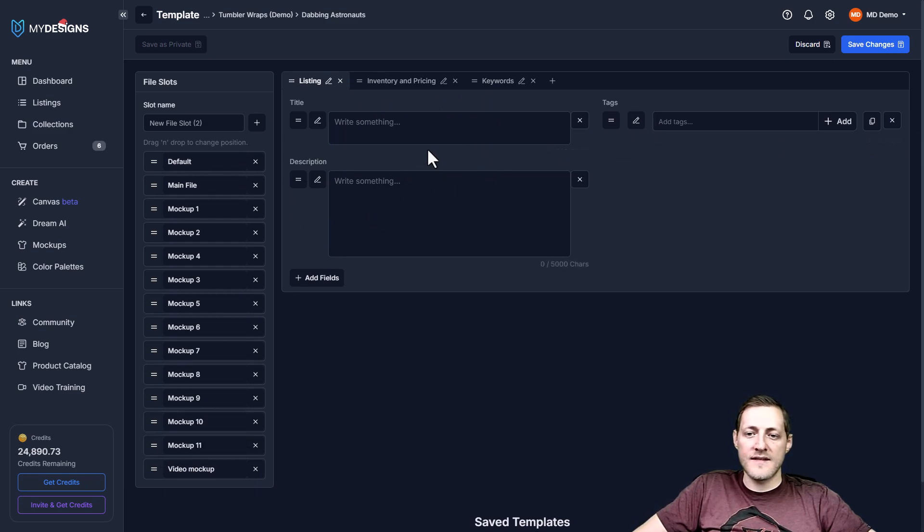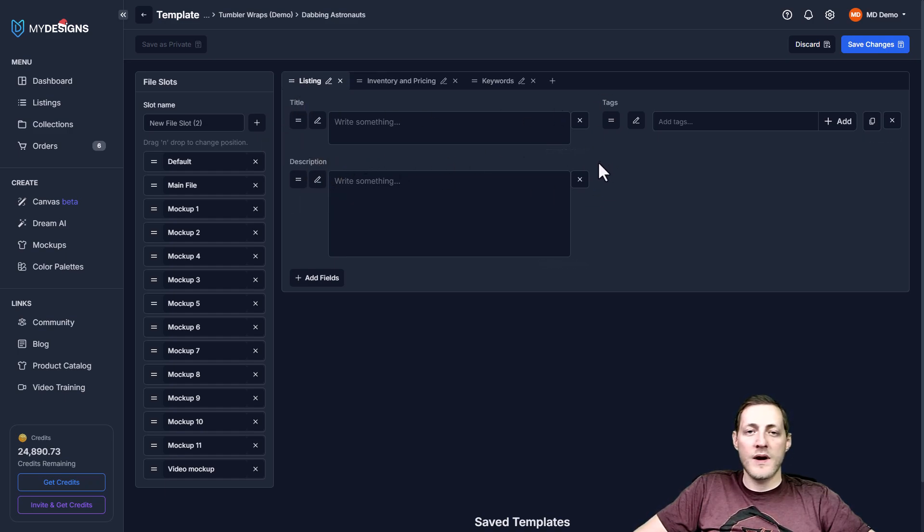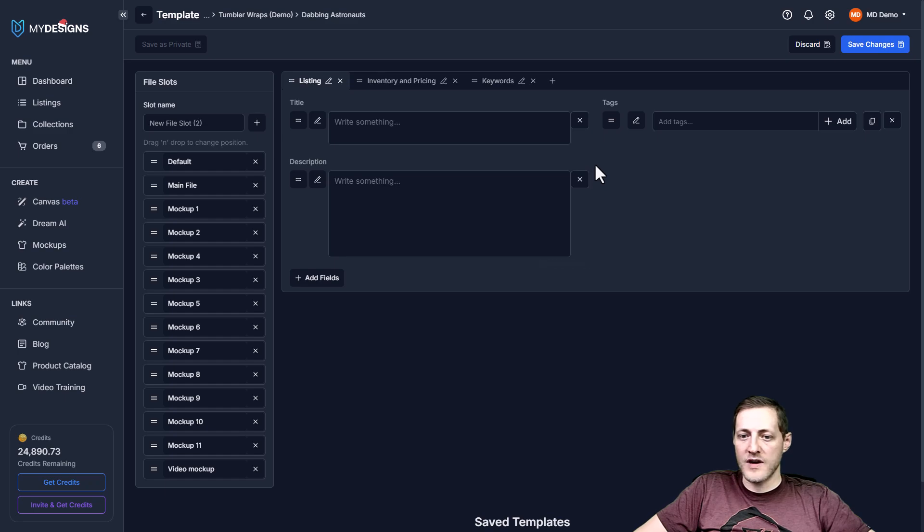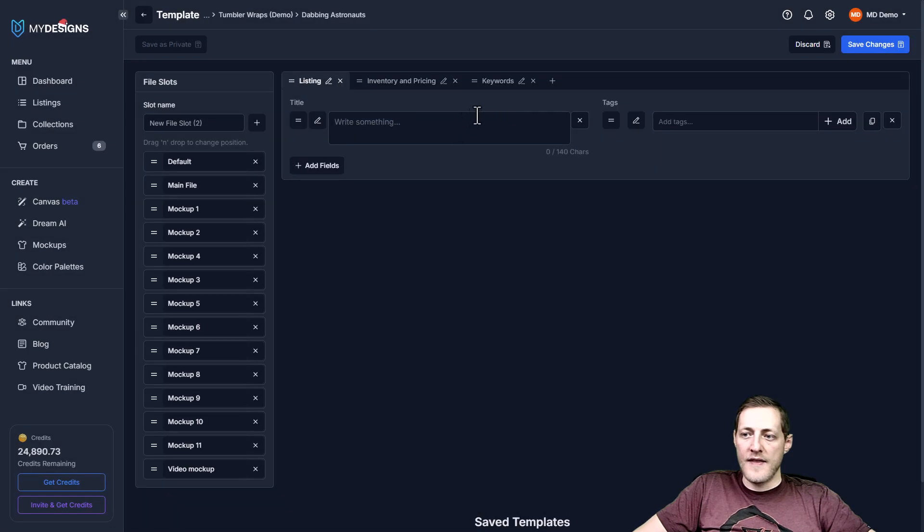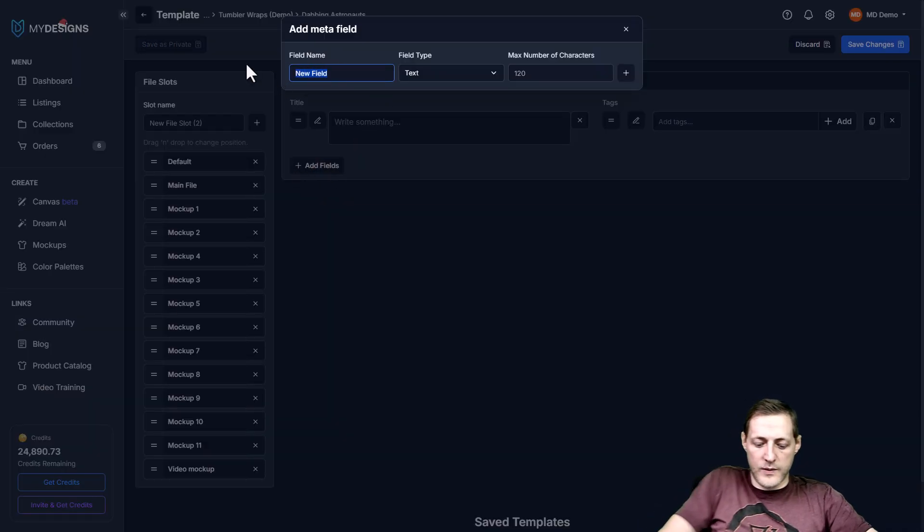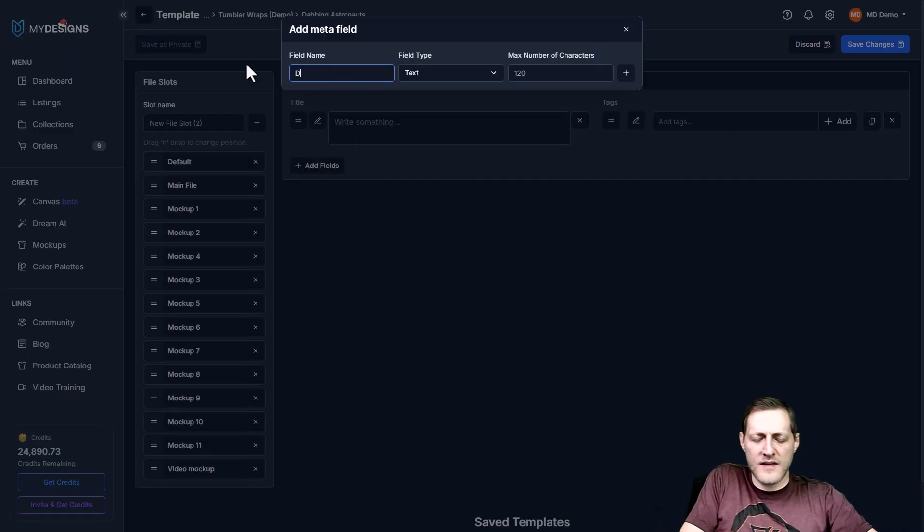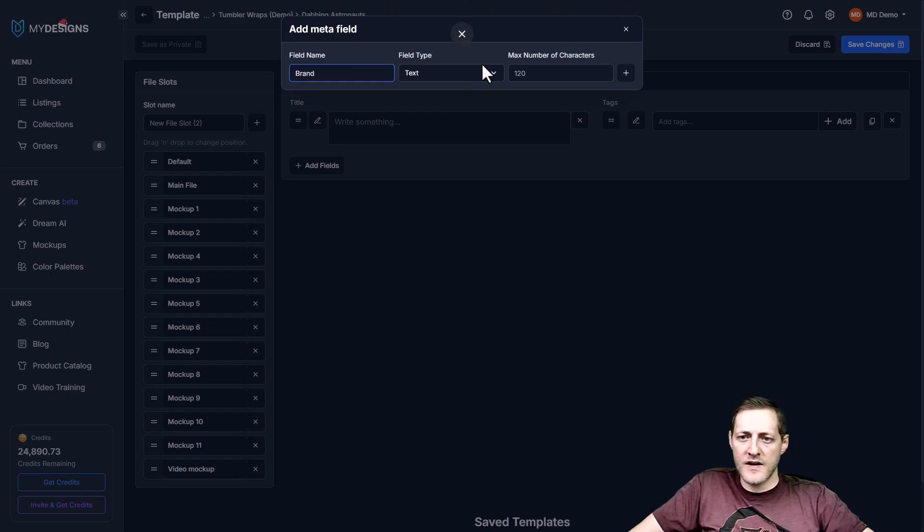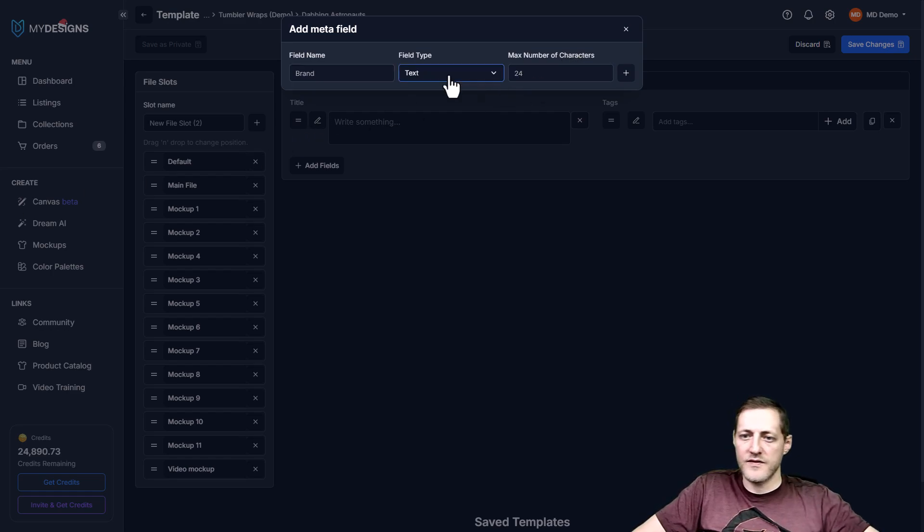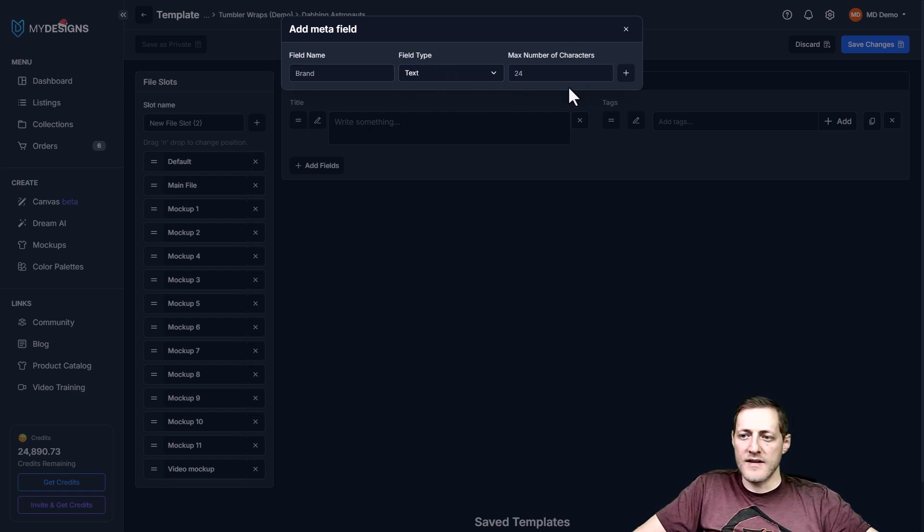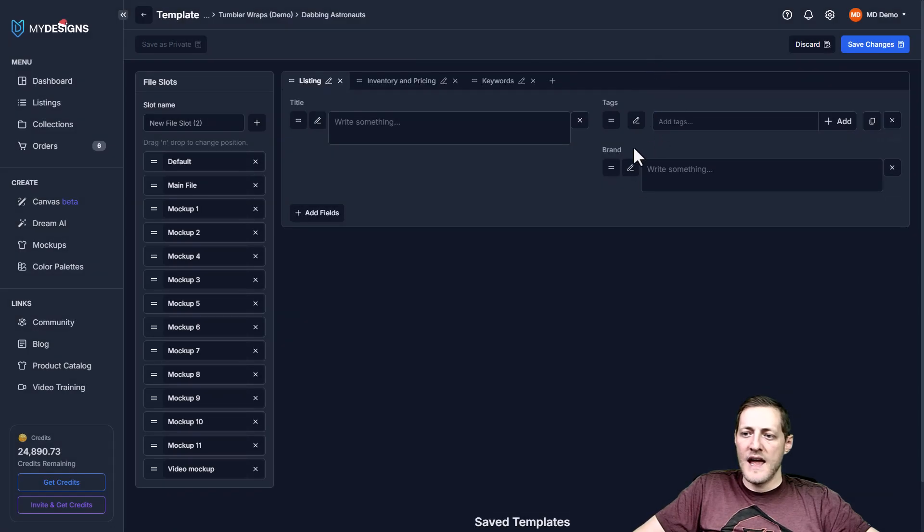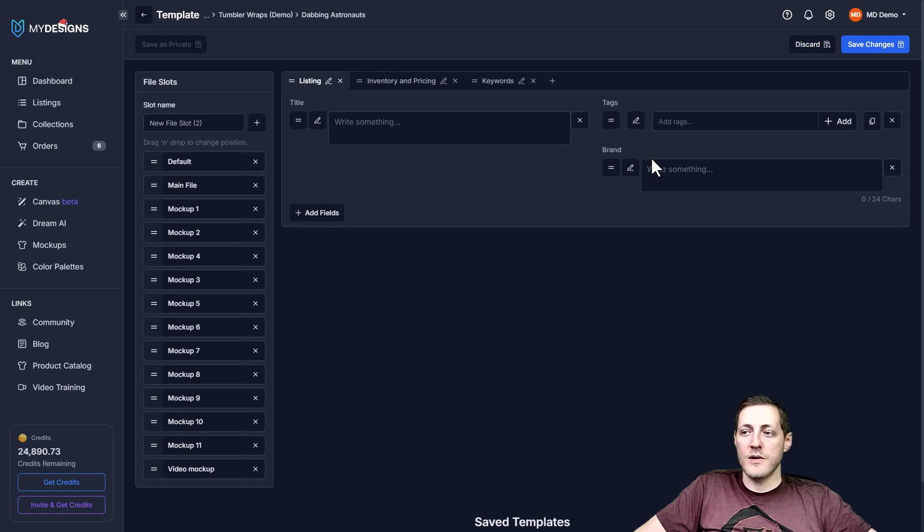And then you'll see that this template is set up for Etsy right now with the title tags and description. And we want to get it set up for Merch by Amazon. So we can either do this ourselves by just deleting the field and then go into add fields here. We would name this one. I think there actually is a brand on Merch by Amazon. I don't remember the amount of characters, but I want to say it's 24 and the field type we would leave as text. And then we just click add. And now you'll see it added our brand field there. So that's one way to do it.